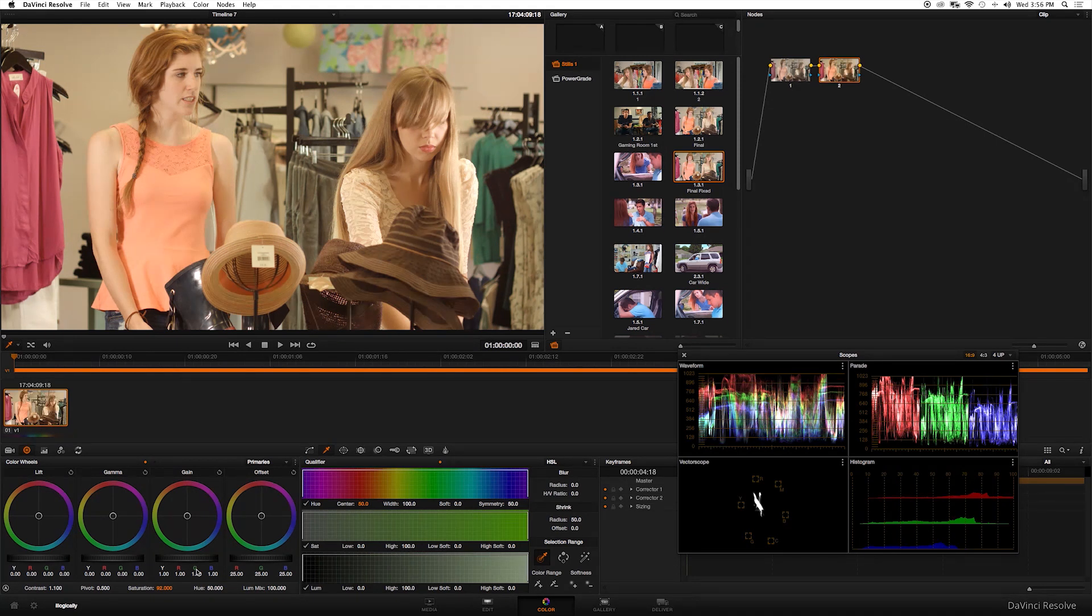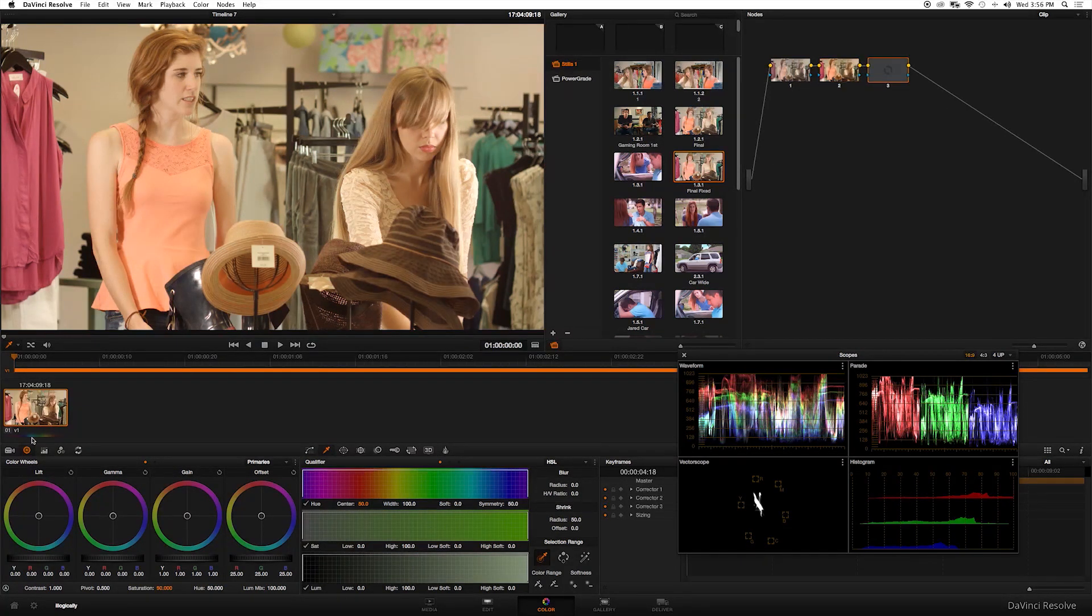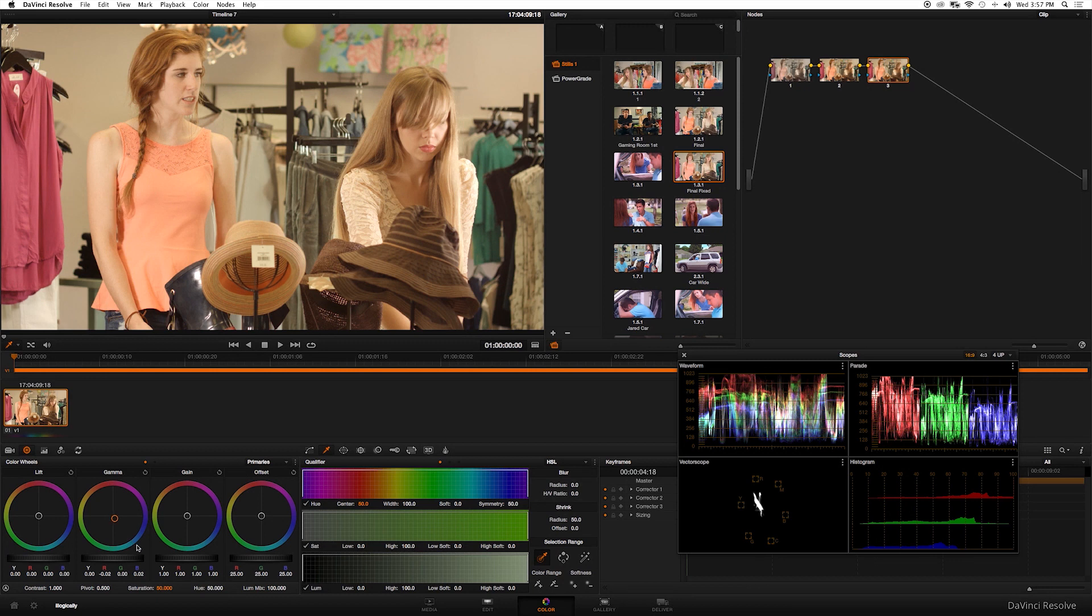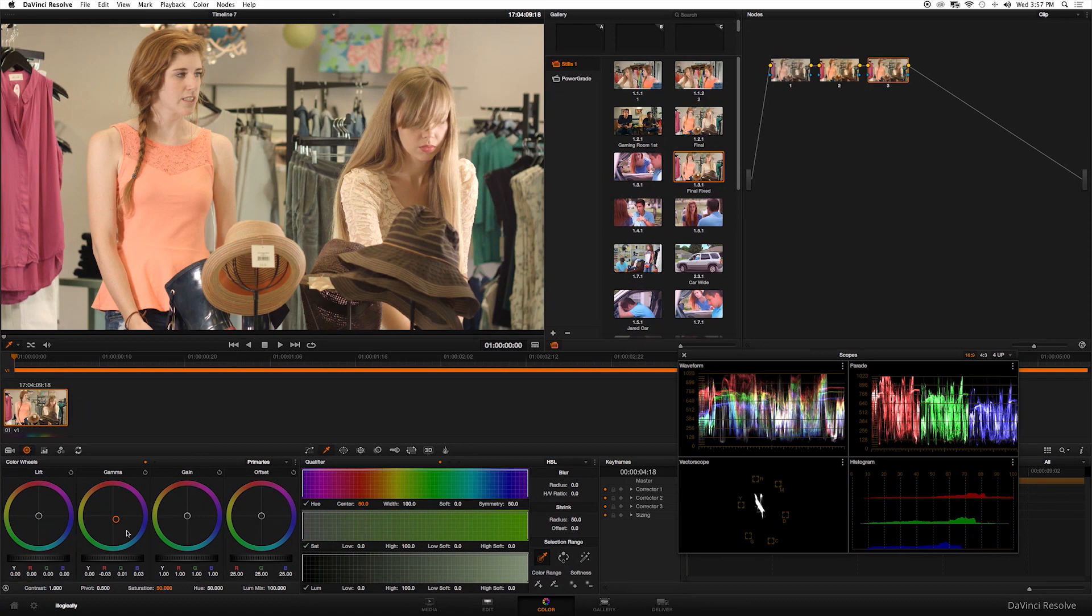That's really warm, so the next thing we're going to do is create a new node and take out this warm, yucky feeling to this image. I'm going to go to gamma and drag it down to the blue a little bit to cancel out that warm. You see it does a pretty good job, a little bit more maybe. Okay, I'm pretty happy with that.